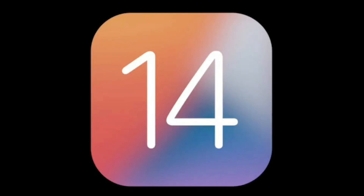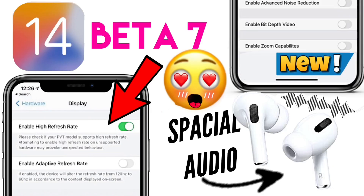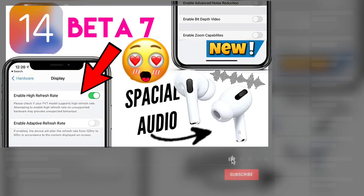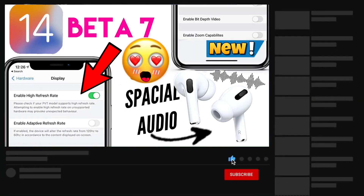Welcome to my channel. In today's video we will talk about the expected features that will roll out in iOS 14 beta 7. Most probably by the time you're watching this video, iOS 14 beta 7 is out to developers.